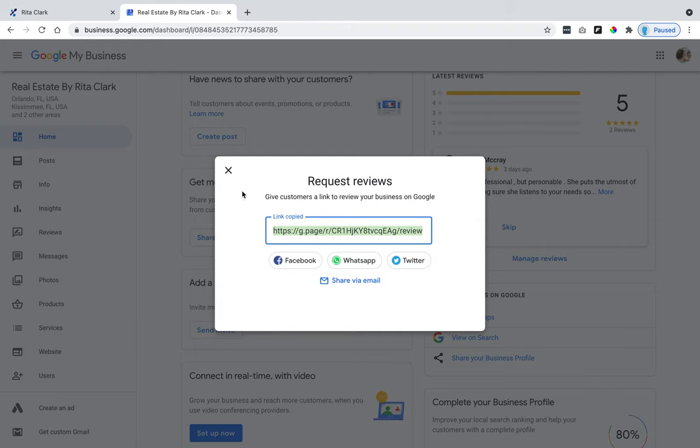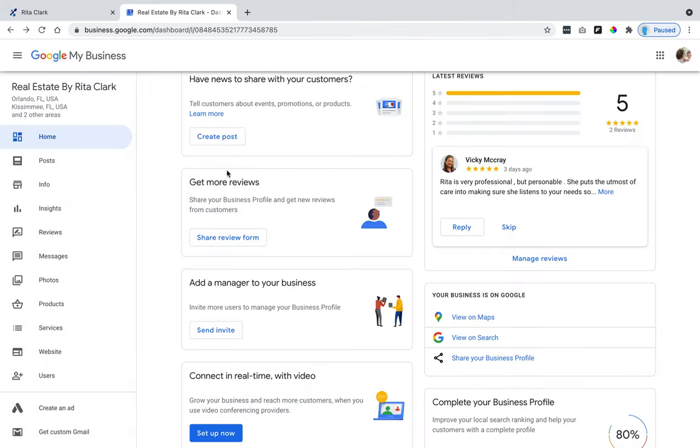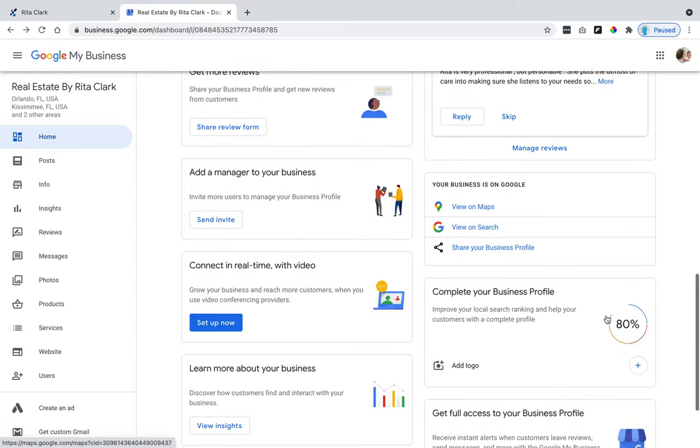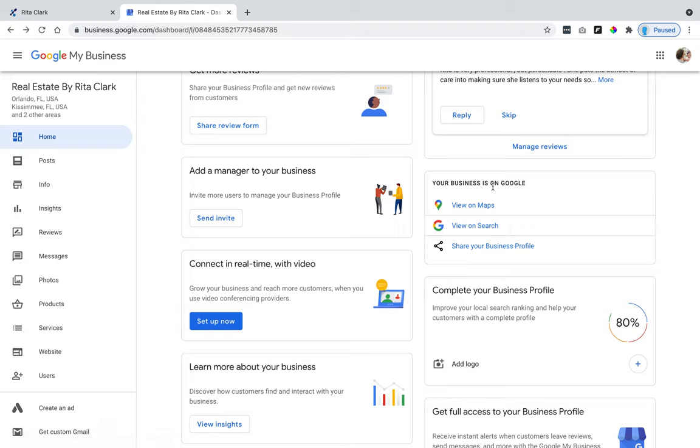All right, next thing I was going to show you is how to get your business profile link, your Google My Business profile link. So right here your business is on Google. So again somewhere on your home page but look for share your business profile.